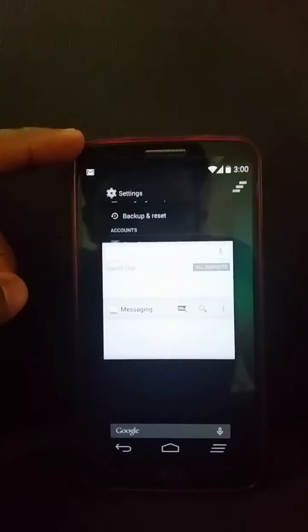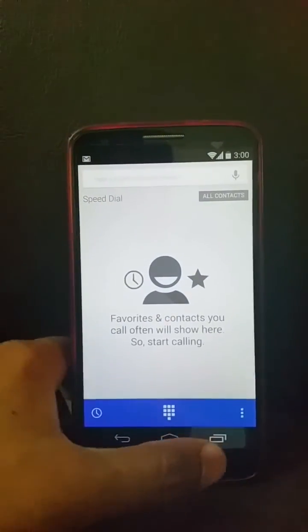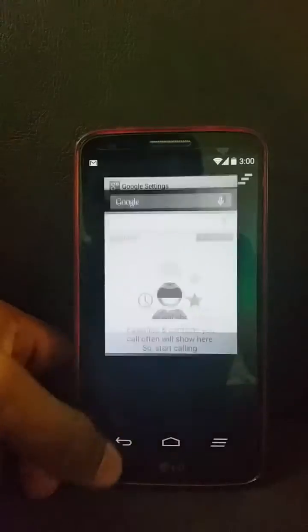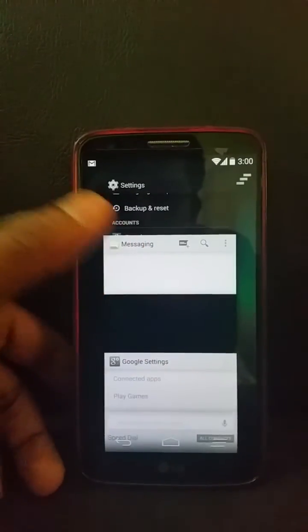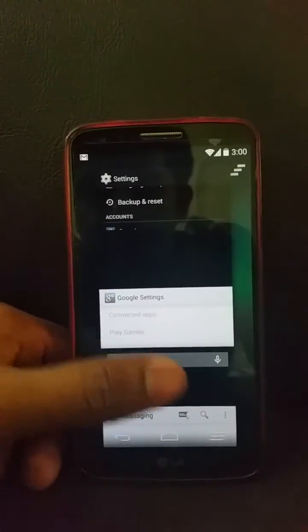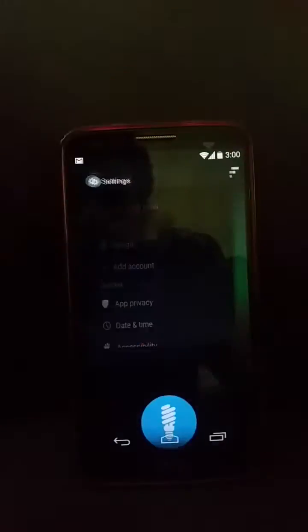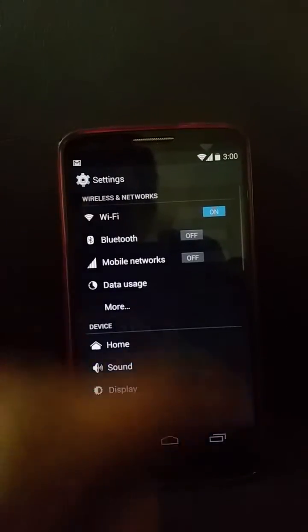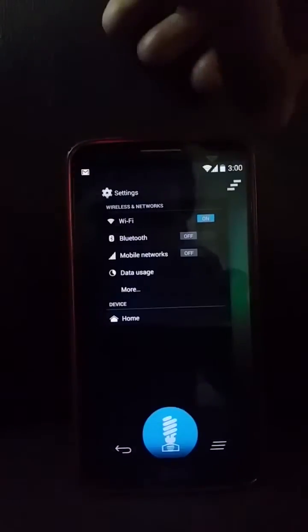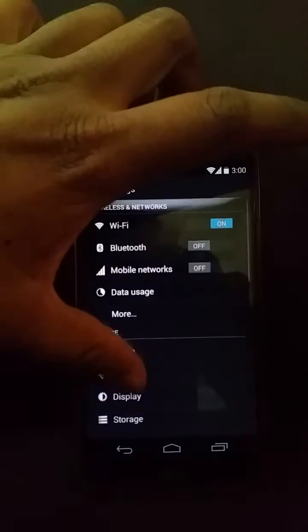It's good to see people implementing ideas from Android L into their ROMs. This is a very stable and very usable ROM. The battery life is the same as usual. If you want something that appears different, this will be a very good ROM. You can kill all apps from here.